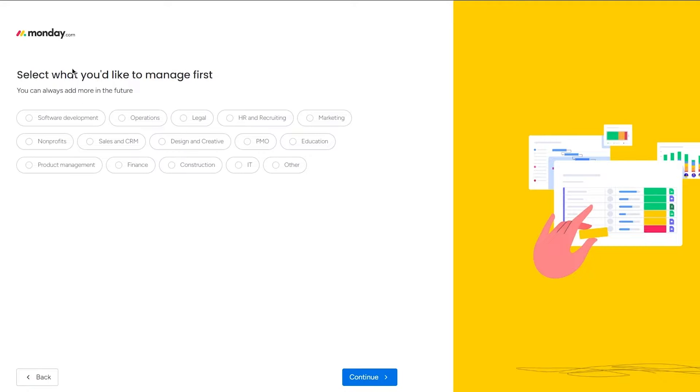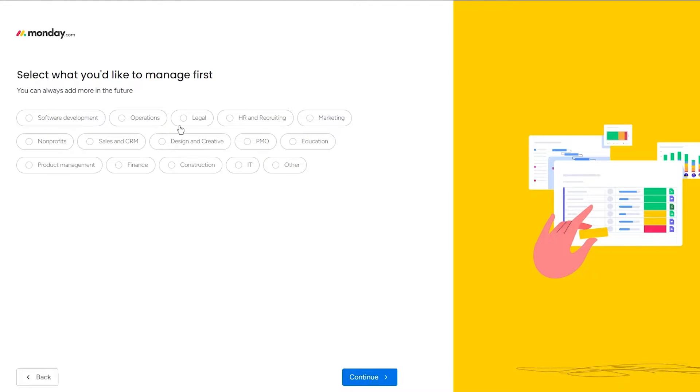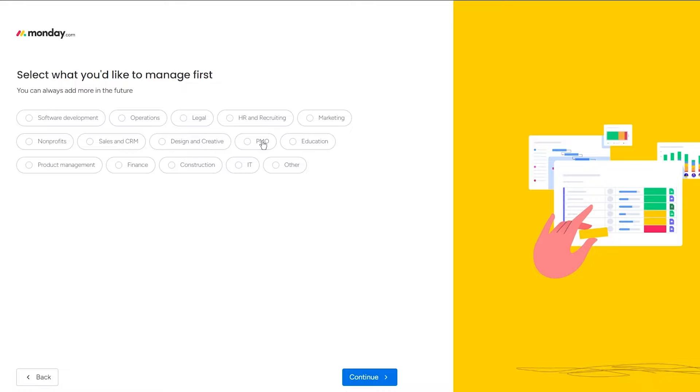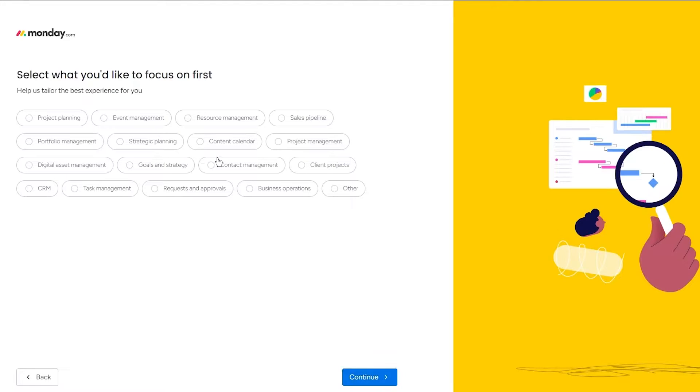Now it says select what you would like to manage first. You can always add more in the future. So you can use it for software development, you can use it for operations, you can use it for legal, HR and recruiting, marketing, nonprofits, sales and CRM, design and creative, project management authorization, education, product management, et cetera. So you can use it for anything, you can use it for all the reasons you want. If you don't want it to be managed in those ways, you can click on next.